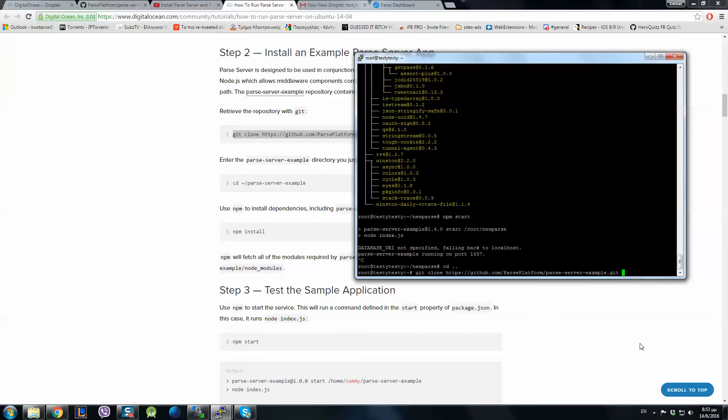Space. And now make a new folder. After .git if you leave a space and a name it will create a new folder there, and inside of it the Parse Server example is going to be installed.